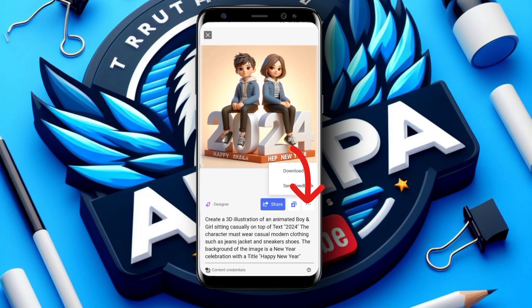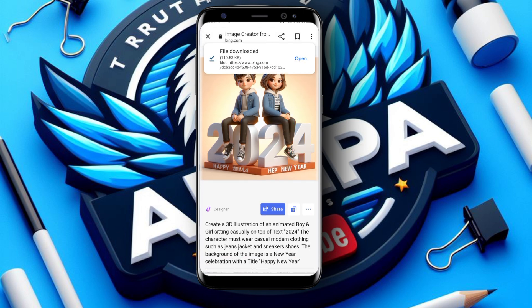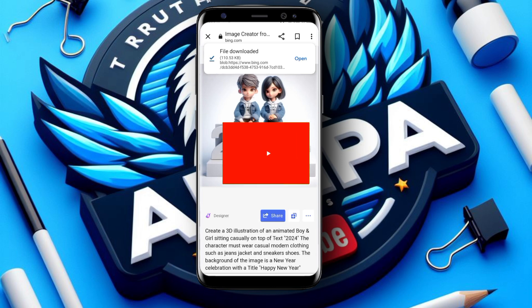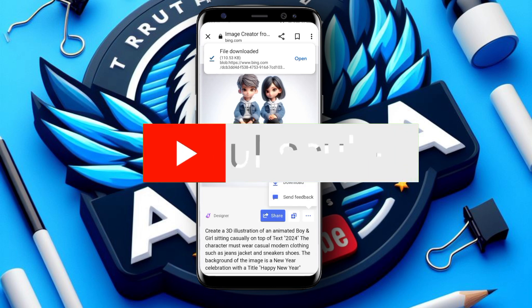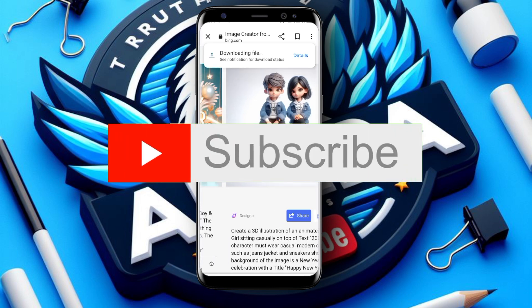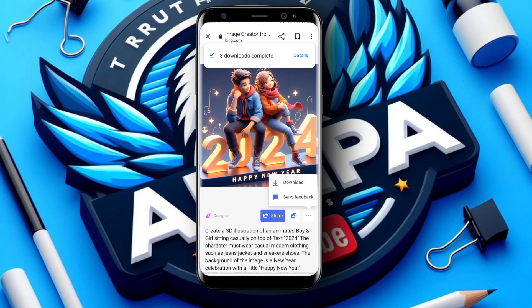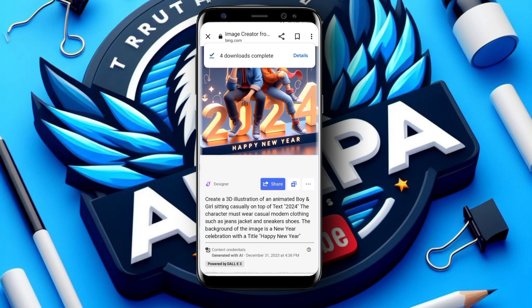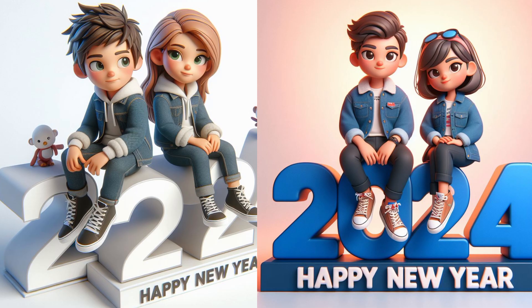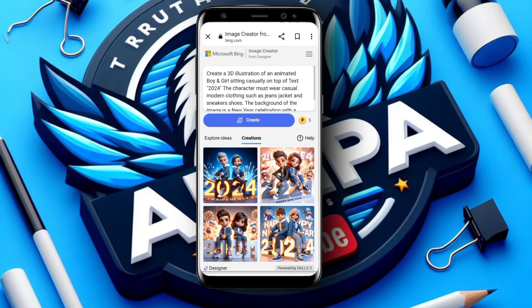To download them, click the three dots on the image. It will show 'Download' and 'Send feedback.' Click download and it will be downloaded. You download the next one too — download whichever ones you like. If you only want one, download just one; if you want as many as possible, download them all.